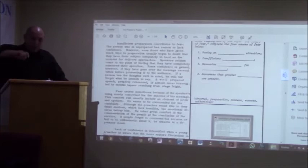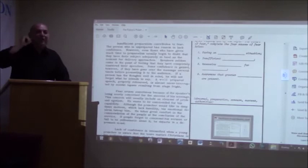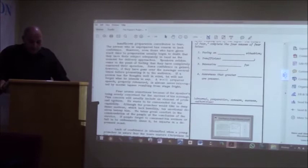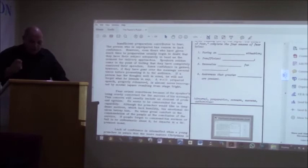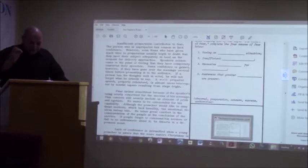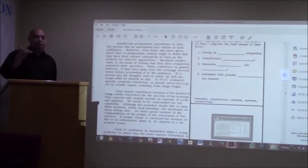On page 65 it says, insufficient preparation contributes to fear. The person who is unprepared has reason to lack confidence. However, even those who have given much time to preparation usually begin to doubt that they have their subject adequately in hand as the moment for delivery approaches. Speakers seldom come to the point of feeling that they have completely mastered their speeches. And I am talking about guys that have been doing this for years.